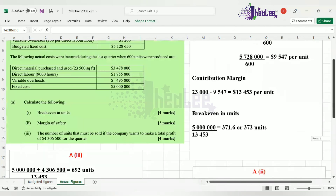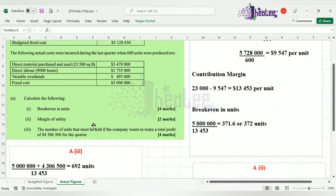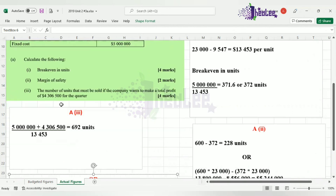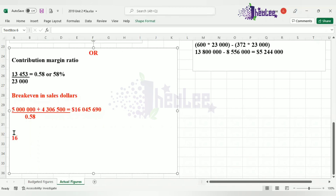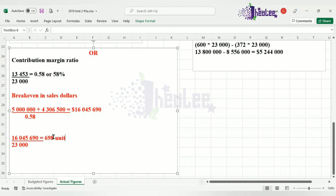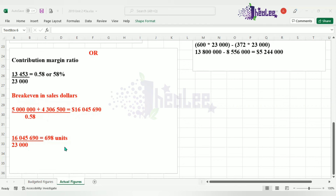Remember, we were asked to show the number of units. We were asked to calculate the number of units that must be sold if the business wants to generate a profit of $4,306,500. So we divide $16,045,690 by the selling price per unit of $23,000, and this gives us a result of 698 units.